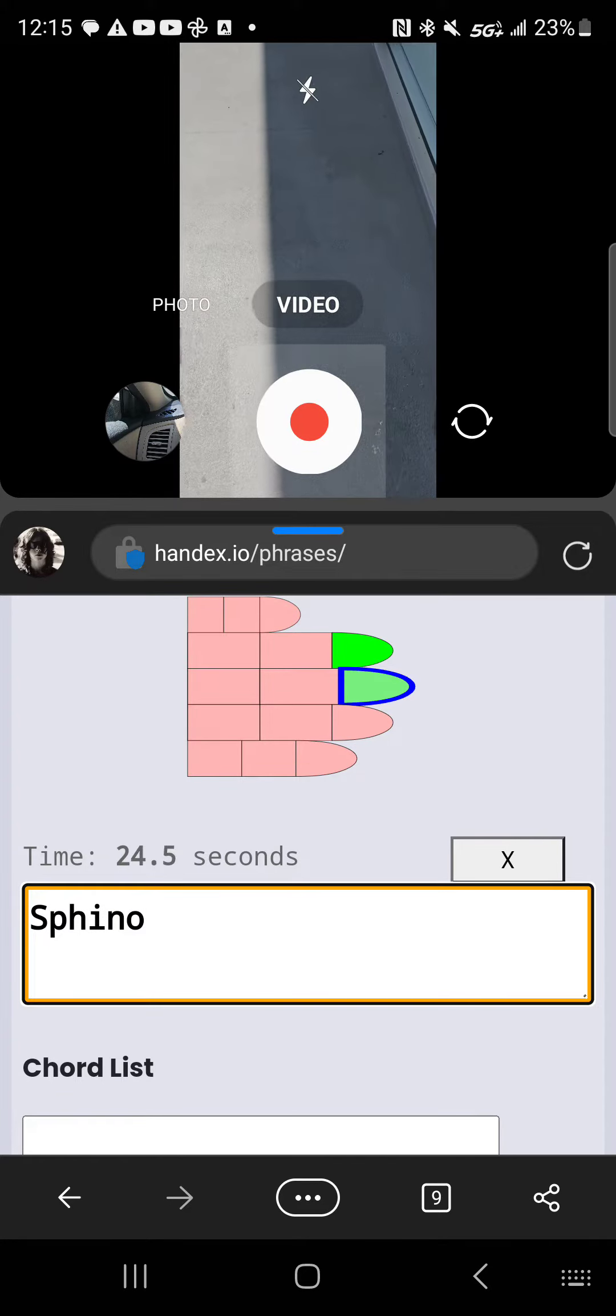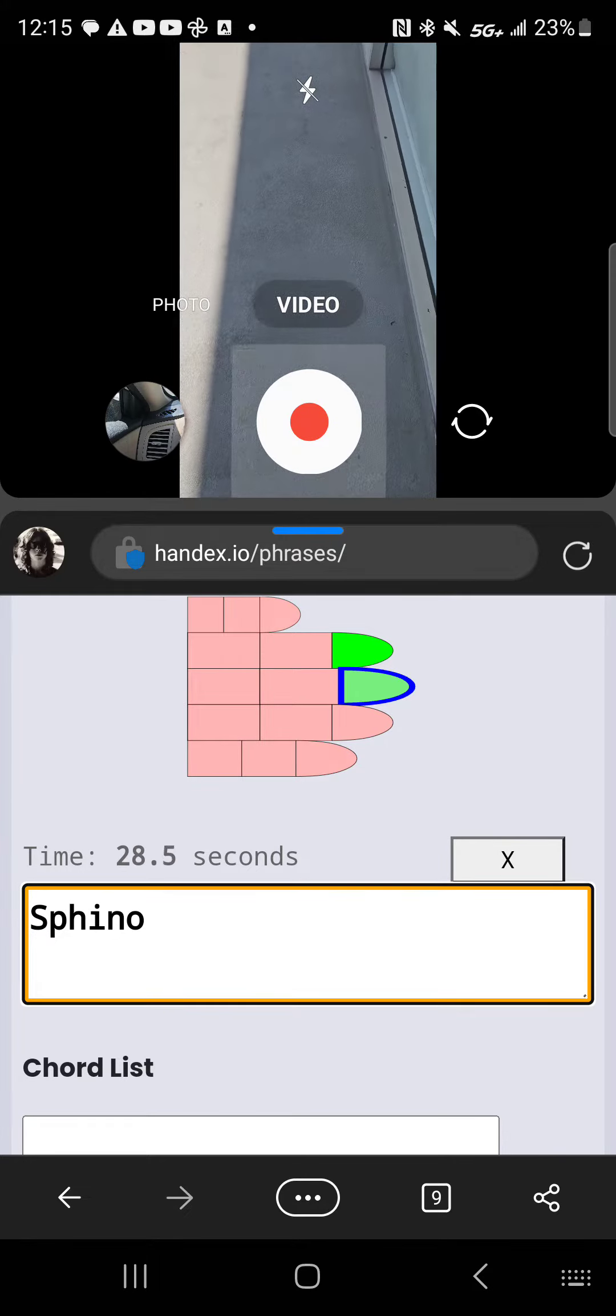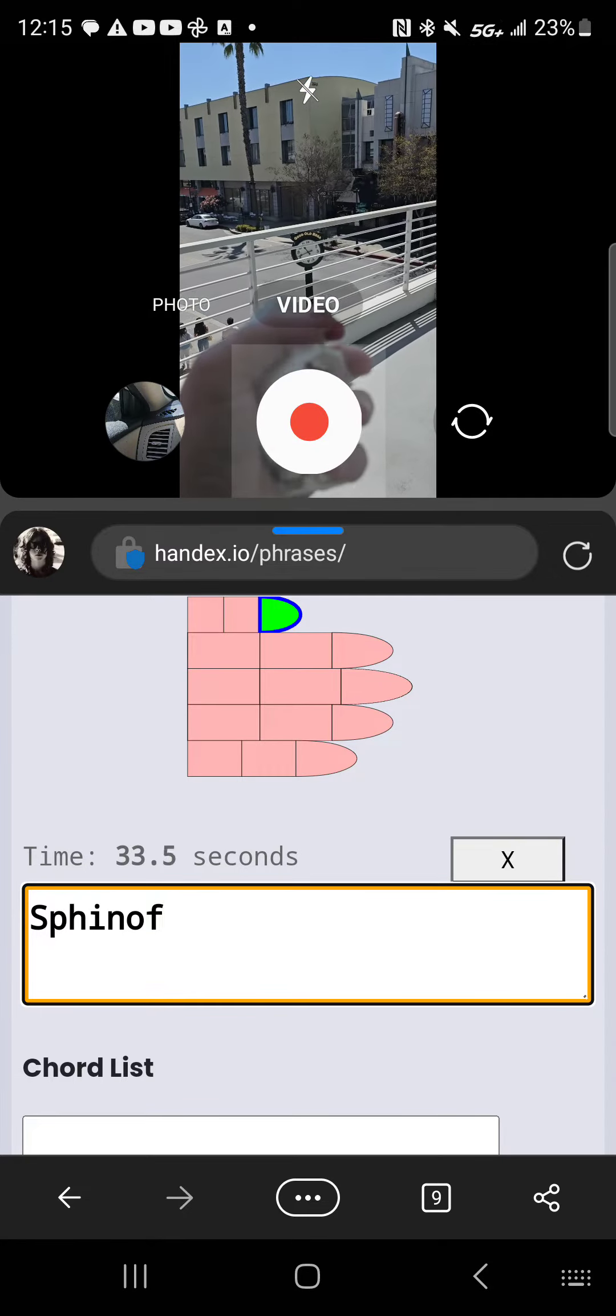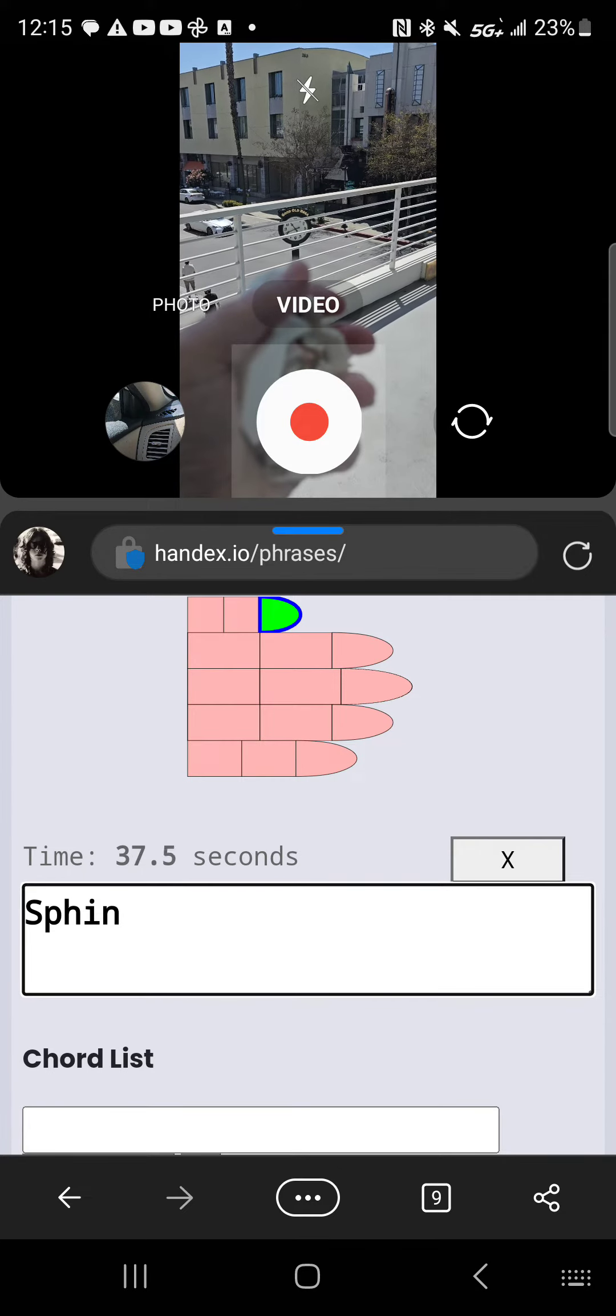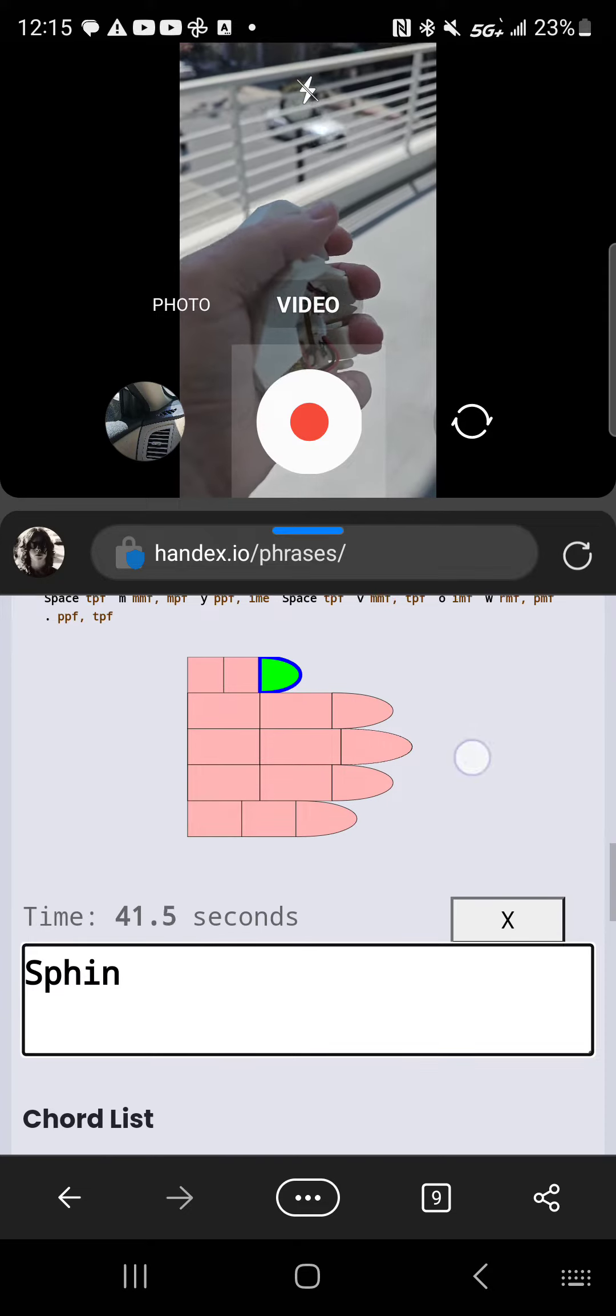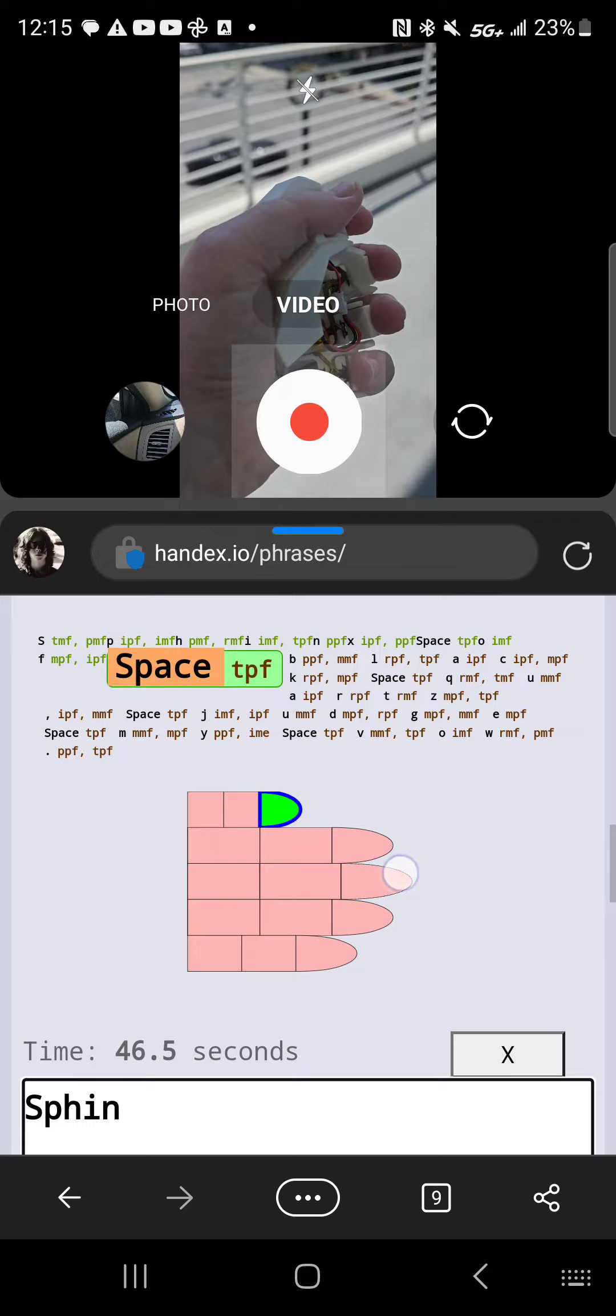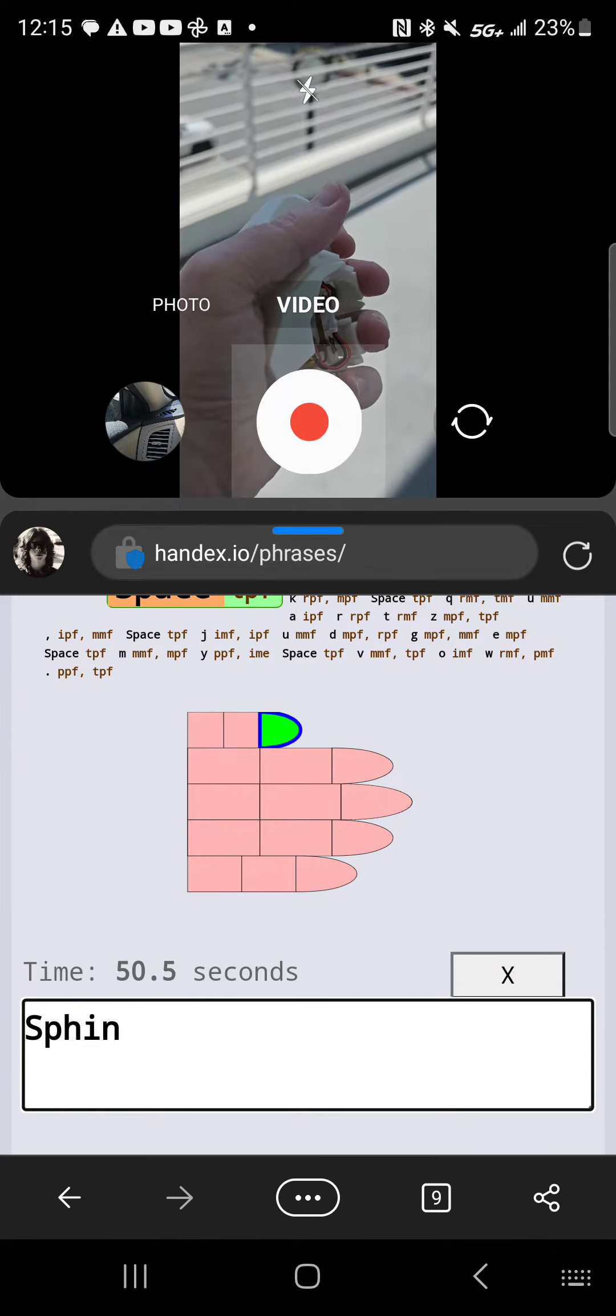Looks like that's wrong. It's like Sphinx. Okay, Sphinx, where's the X? So I've got to look up here: IPF, PPF, so that's index and pinky tips.